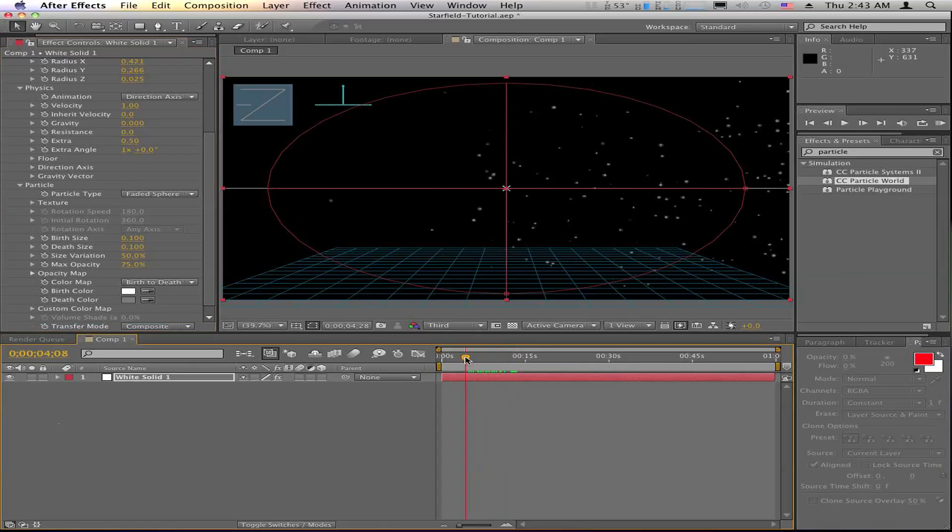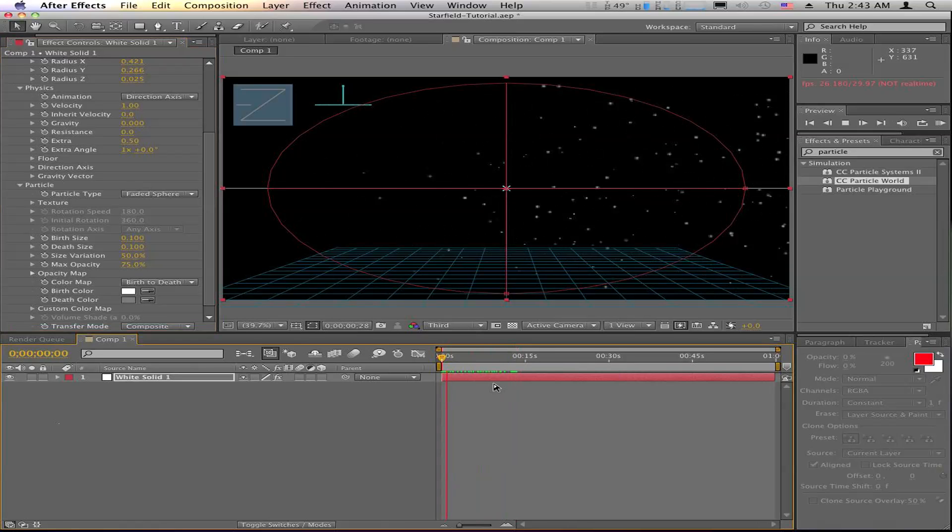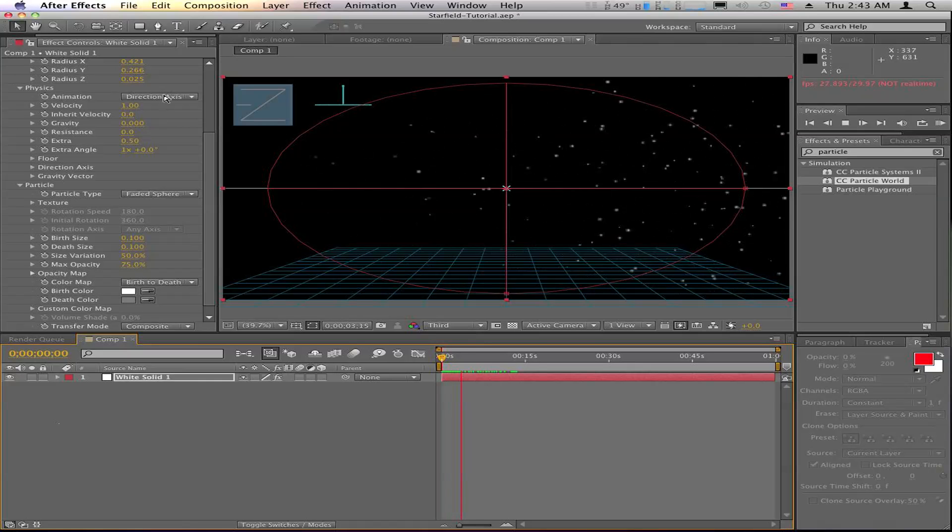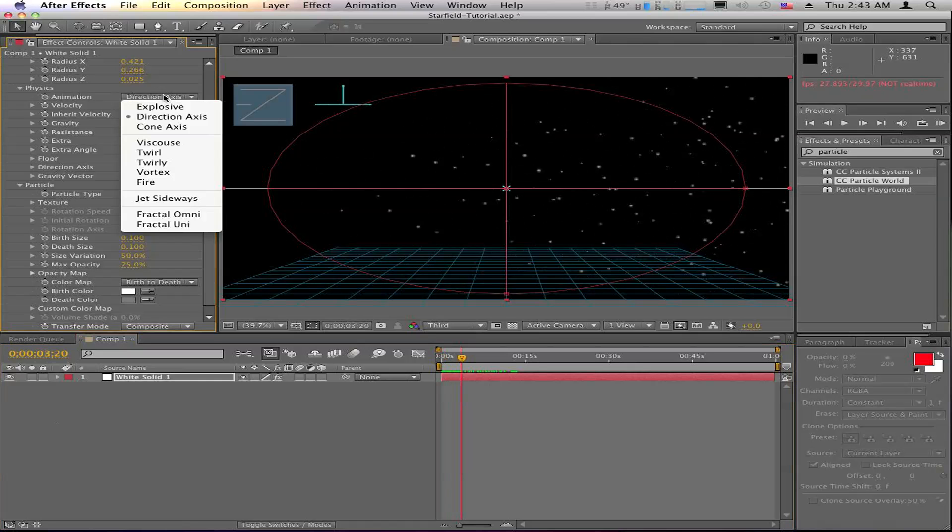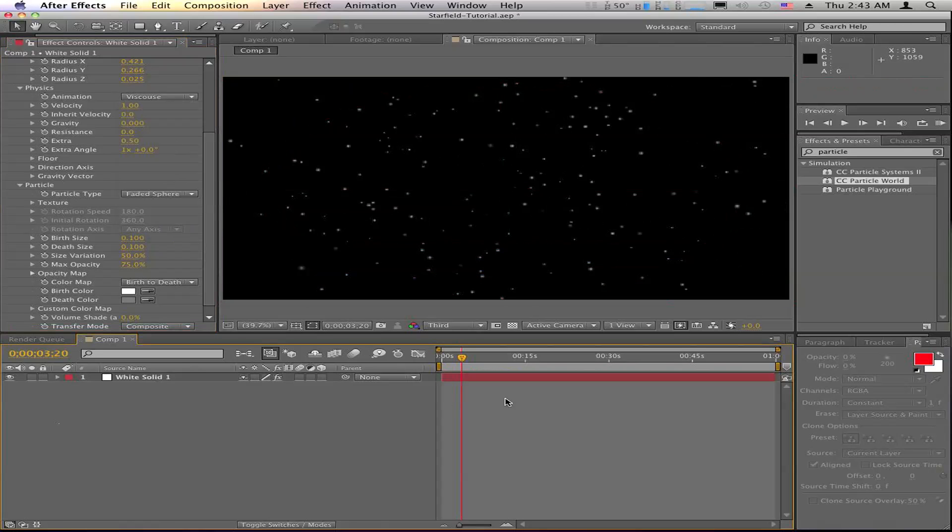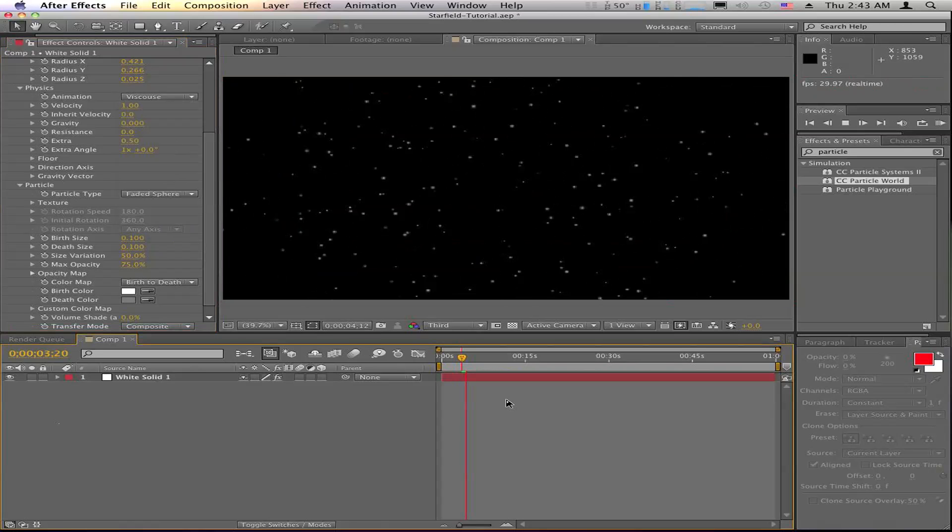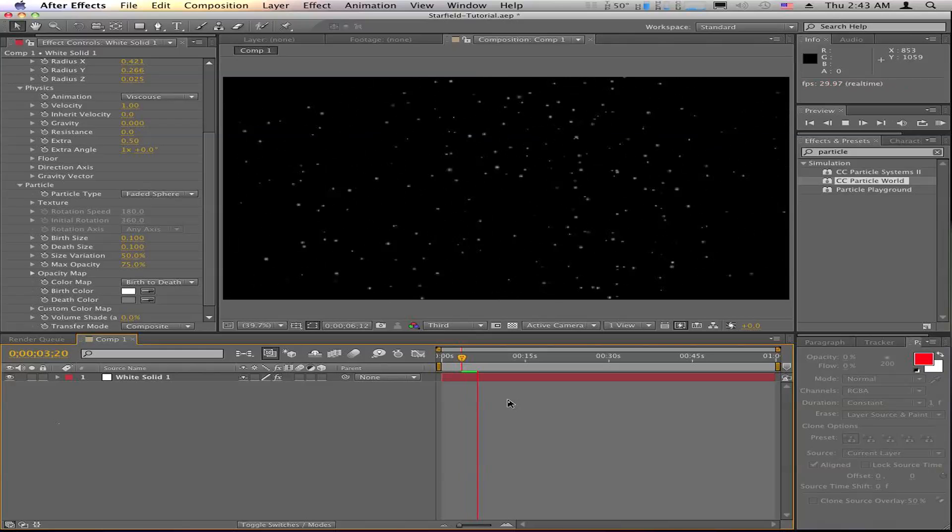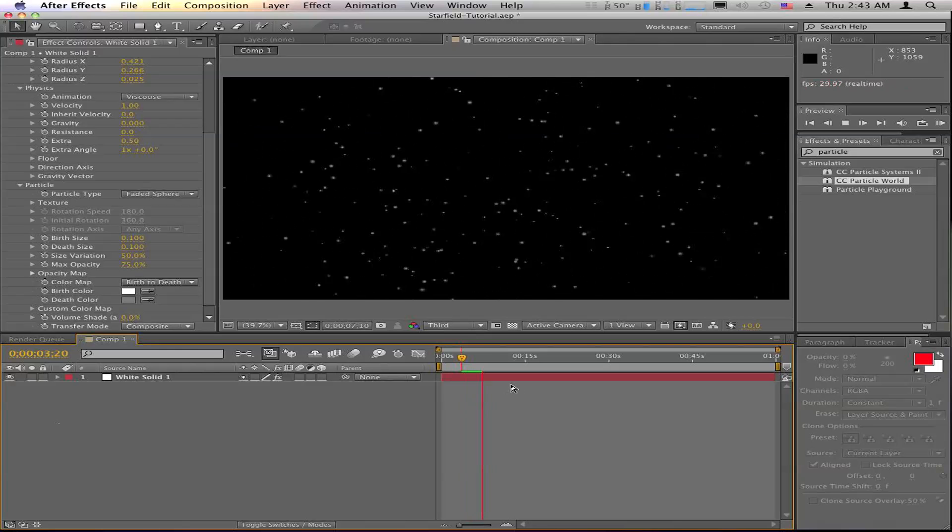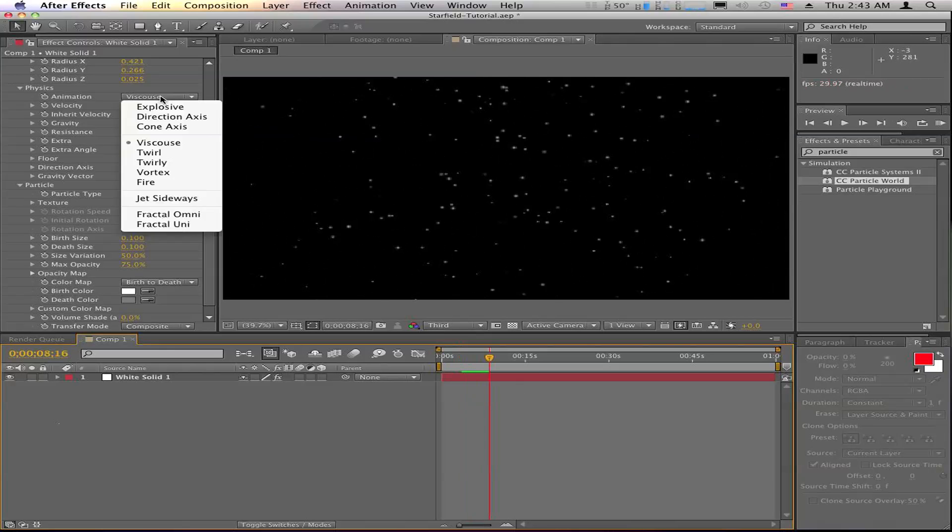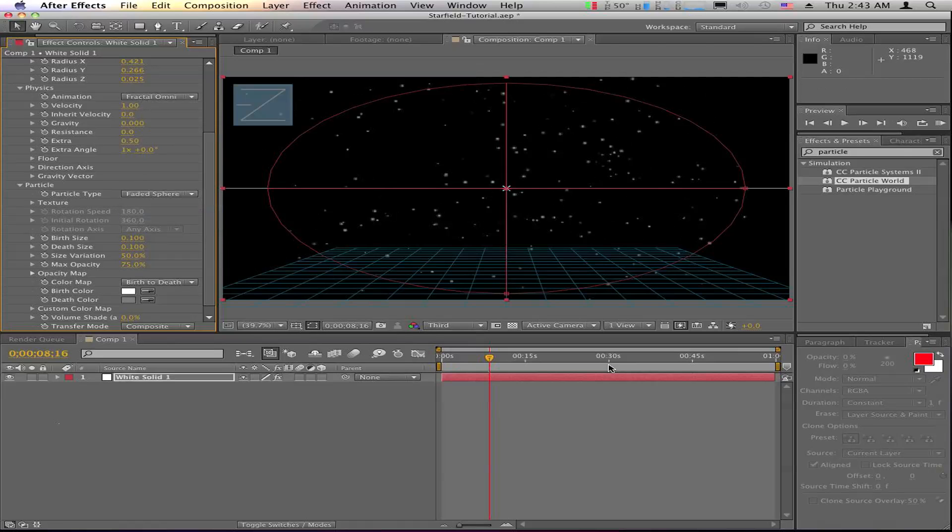So if your ship is like flying to the side or something like that, you can change the direction. This viscous or however you say it, actually worked okay as well. Kind of had a little bit more of an interesting look to it as well as fractal omni.